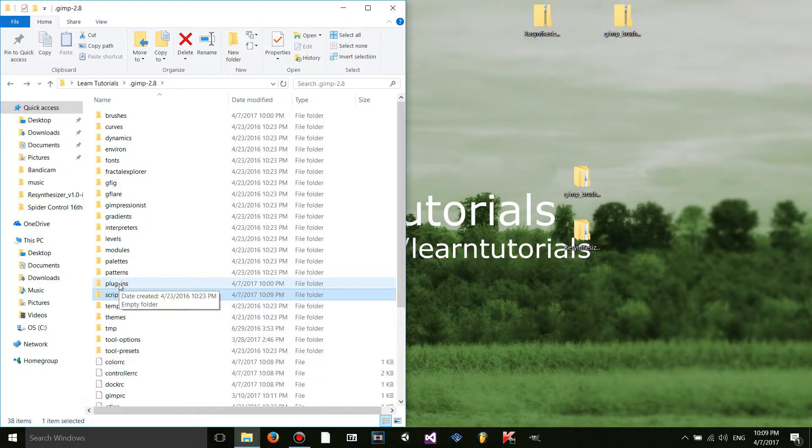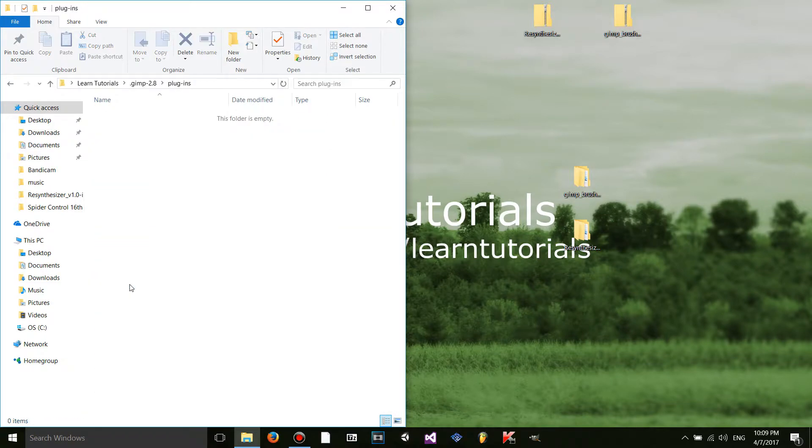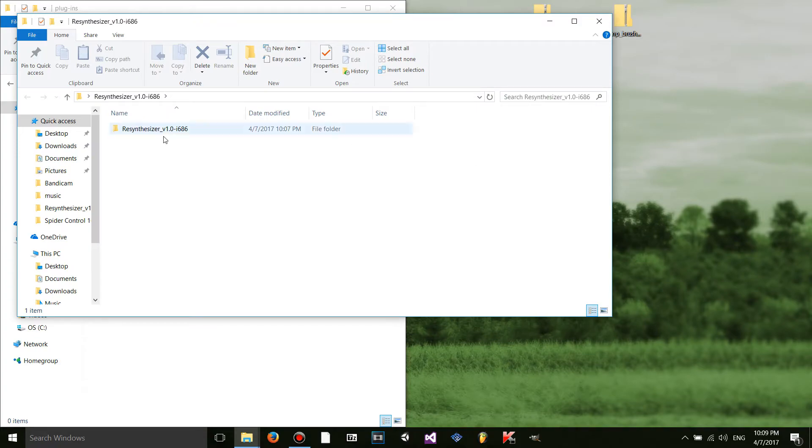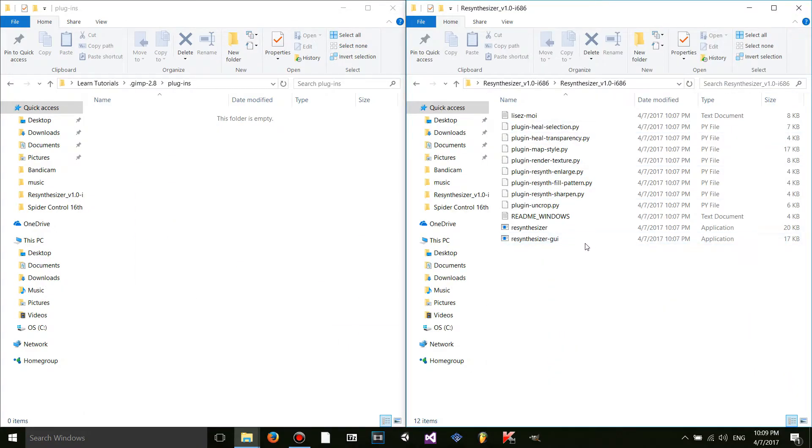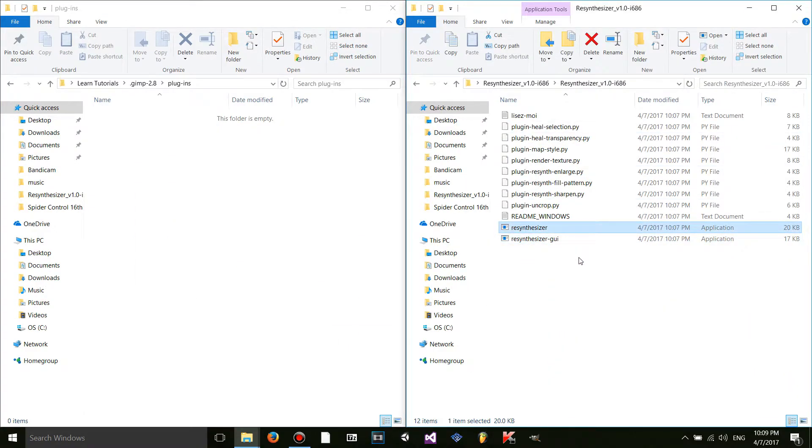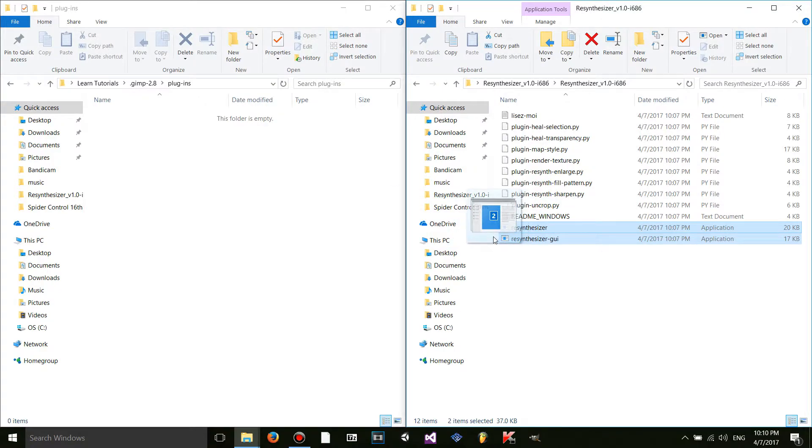I'm going to go to plugins. Because resynthesizer is the plugin. So I'm going to go over here. I'm not exactly sure. Both of these are .exe files. I'm not sure which one worked. I think only one worked.